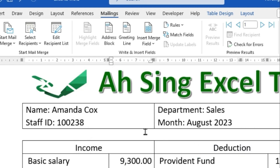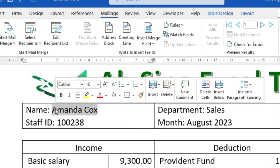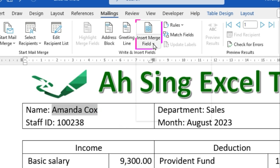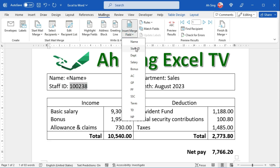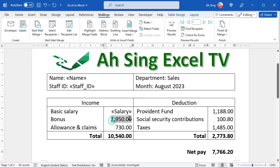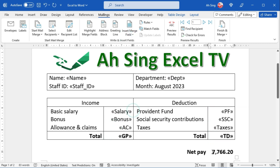Next, insert the particulars one by one. For example, let's start with the name. Highlight the name. Click on Insert Merge Field. Select the corresponding header label. Repeat the same step for the rest of the particulars.